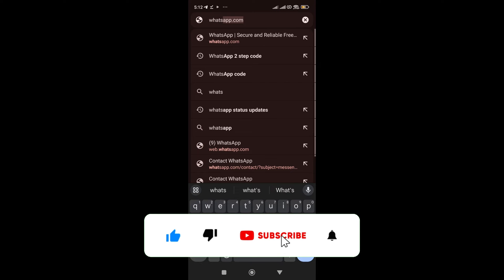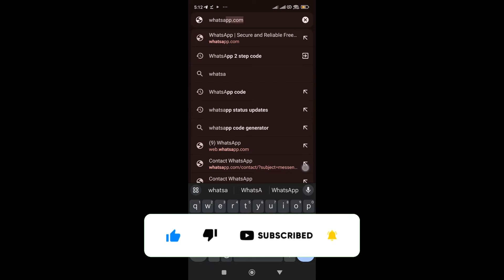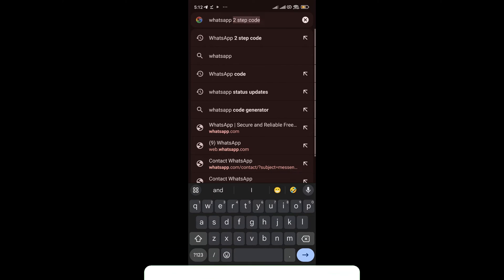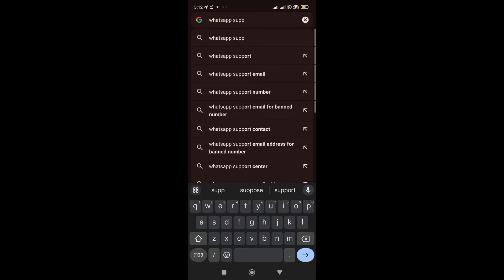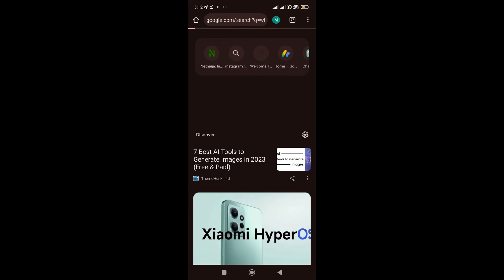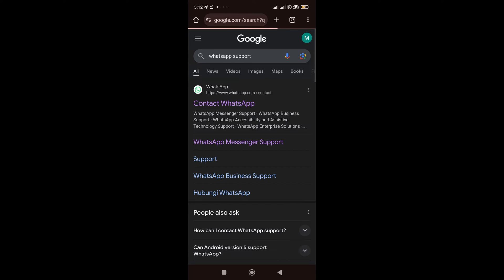WhatsApp support. Okay. WhatsApp support. Click on it. So, once you're here, you see, contact WhatsApp. Click on contact WhatsApp.